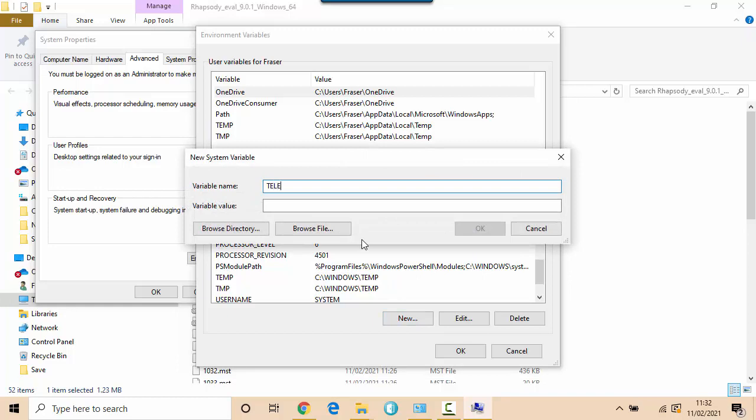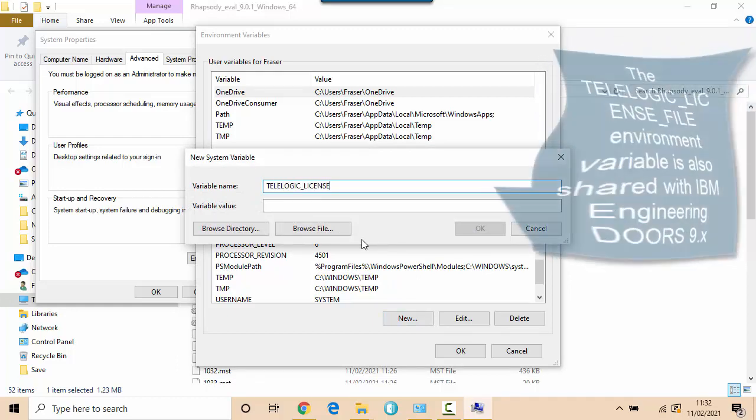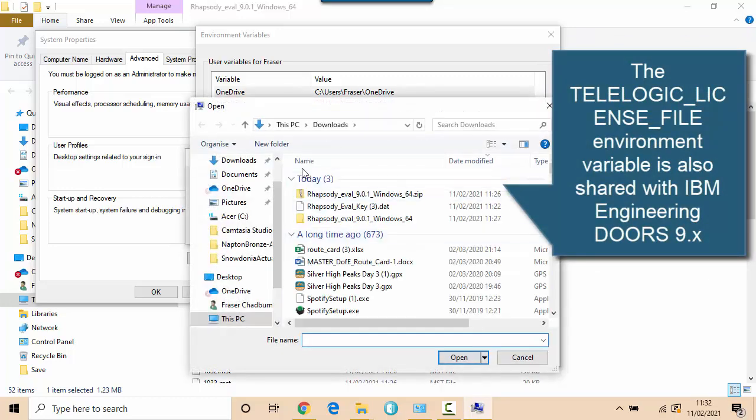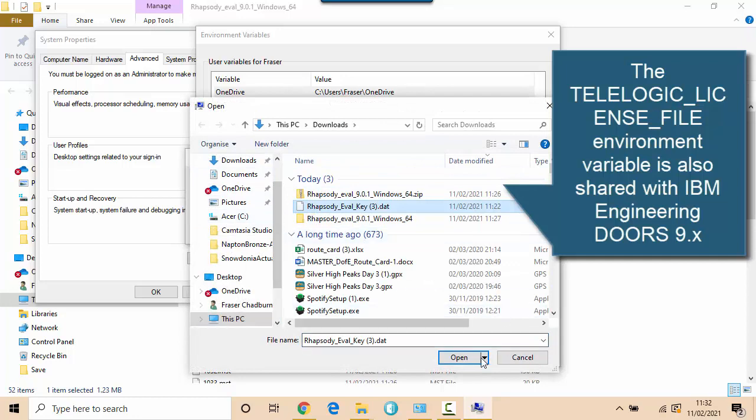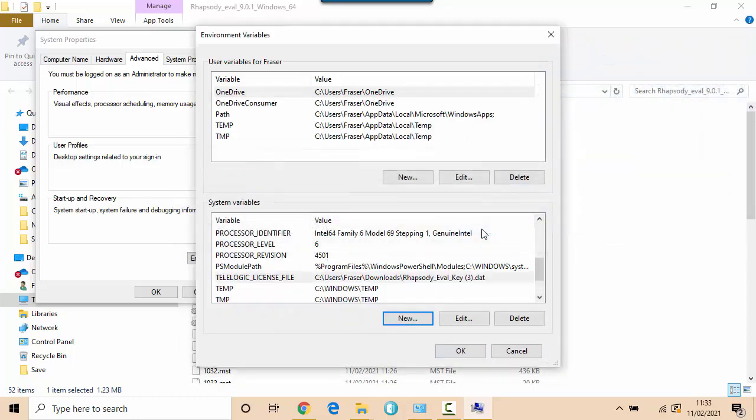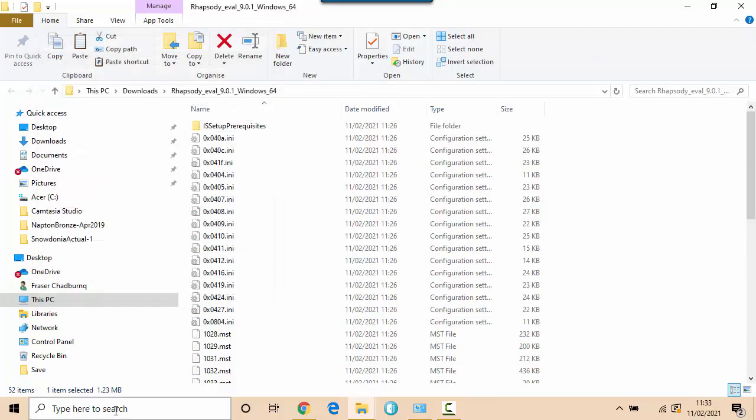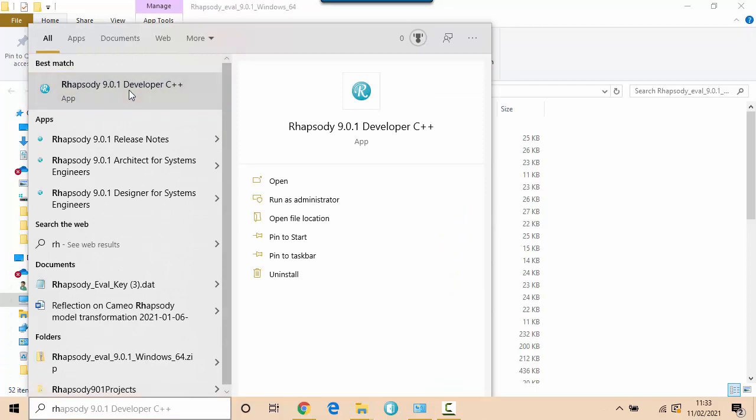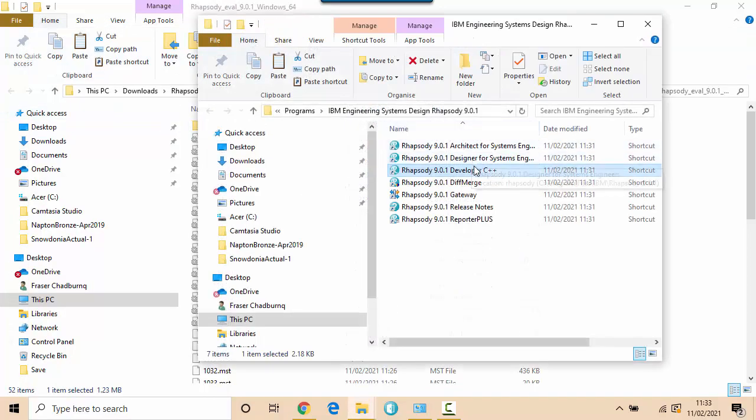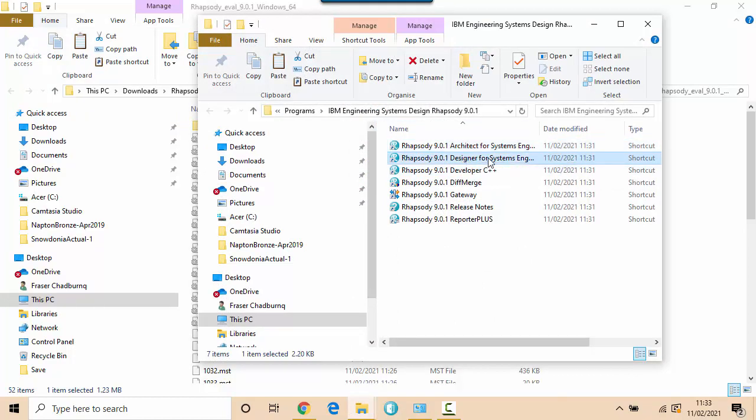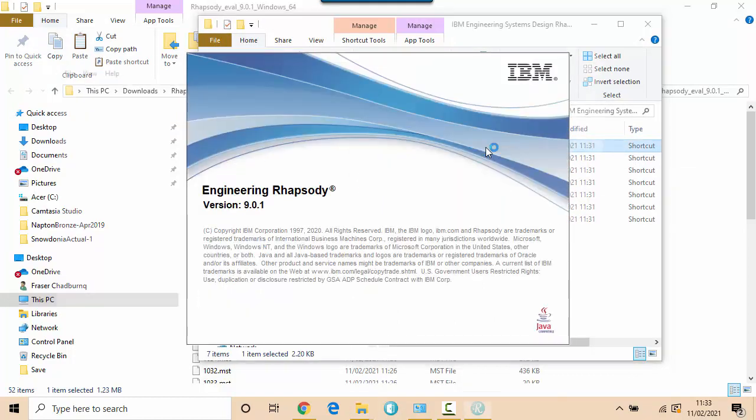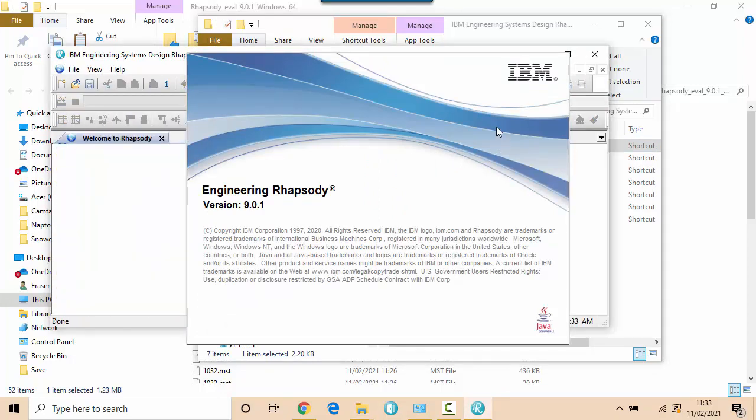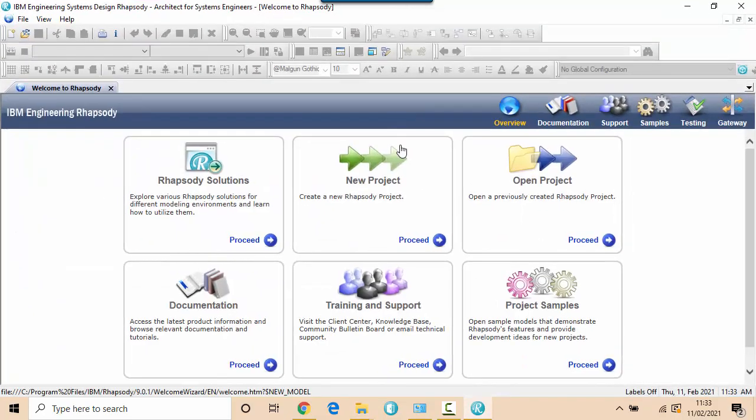Since I don't, let me put a Telelogic license file here and then I'll browse to that evaluation key that I just downloaded. Now if I launch Rhapsody I need to think about what edition to launch here. You see here there's Architect which doesn't have simulation and Designer which does. So if I launch Architect effectively, it's going to use a different license key but the evaluation has all of the different editions in it.